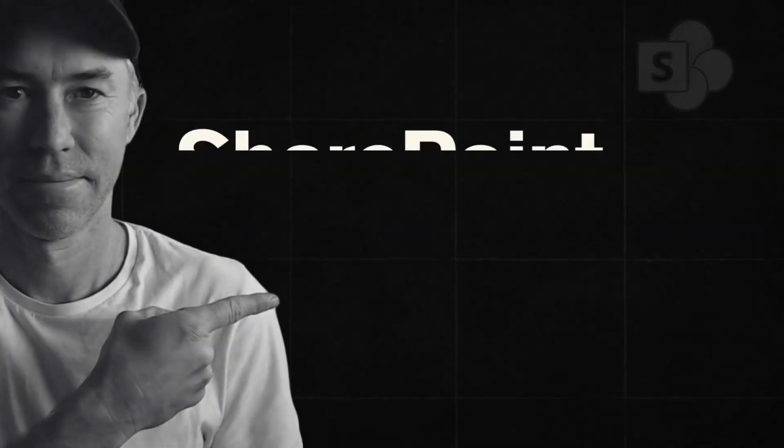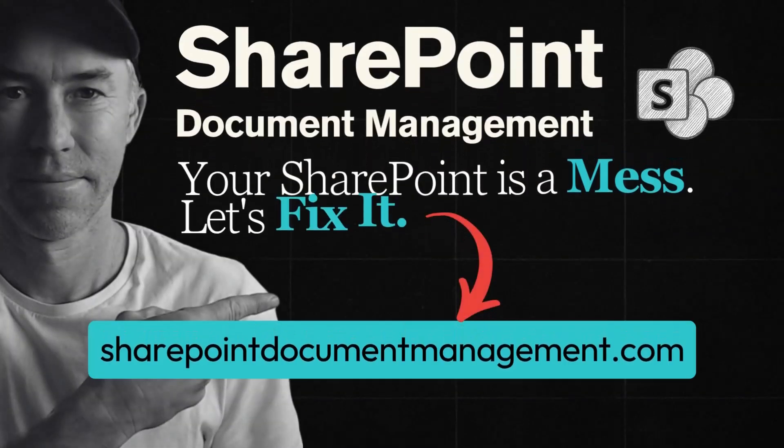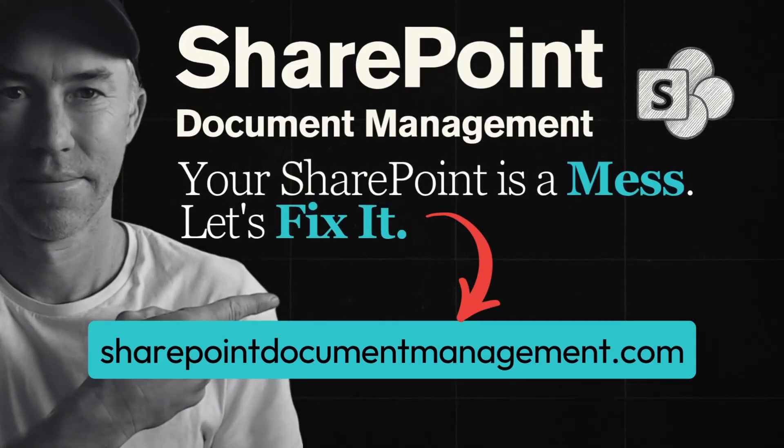Hello there, everyone. Daniel Anderson here. I've just been recording some lessons for my new SharePoint Document Management course. If you haven't seen it, head over to sharepointdocumentmanagement.com and you can find out all about that.